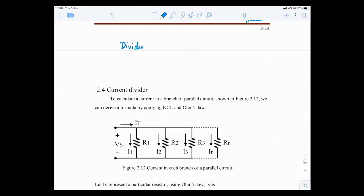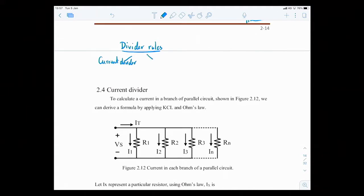There are two divider rules: current divider and voltage divider. I will start with the current divider first.